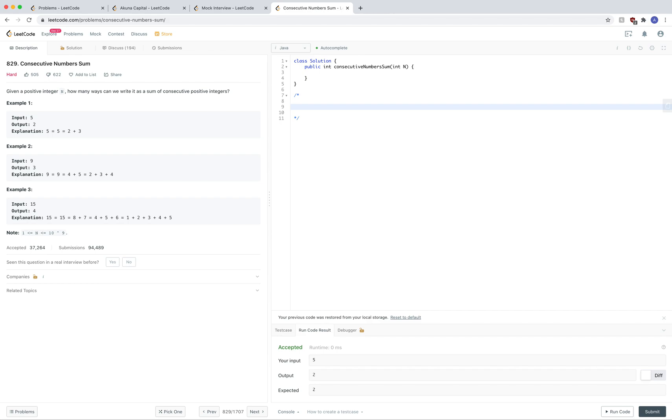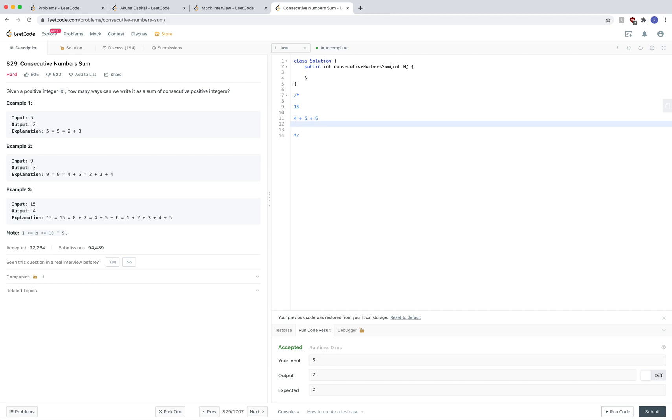For example, if I have 15, we know that 8 plus 7 is a consecutive sum. Let's do like 4 plus 5 plus 6. That's a consecutive sum of 15. The base number in this case would be 3 plus 1, 3 plus 2, 3 plus 3.